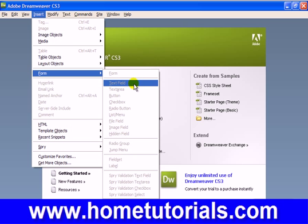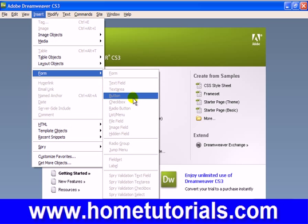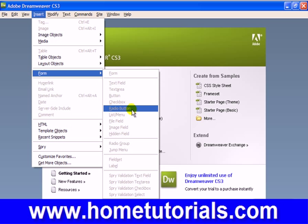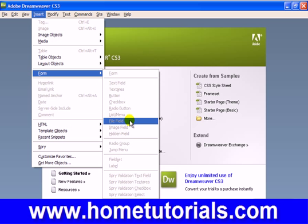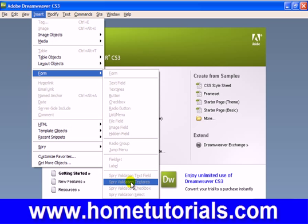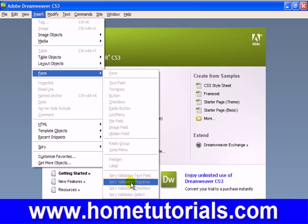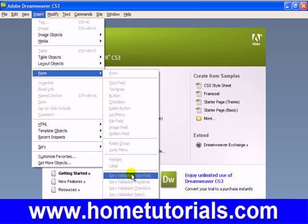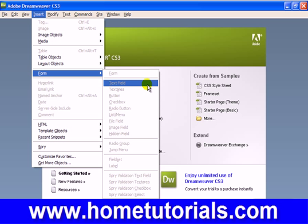These are some of the key elements of a form: text field, text area, button, checkbox, radio button, list menu, and file field. Those are some of the main ones that you're going to use and see on sites. Then we're going to get into some of these Spry or Java-based elements that you can insert, and the advantages of those, but we'll get into that in a future lesson.